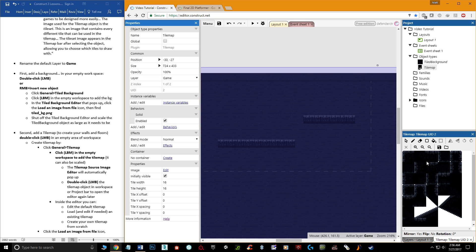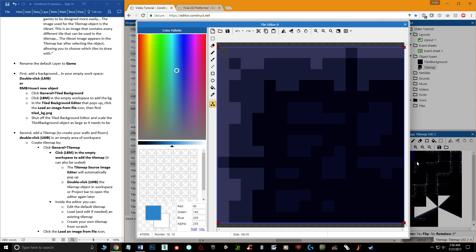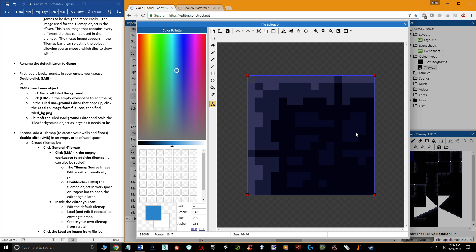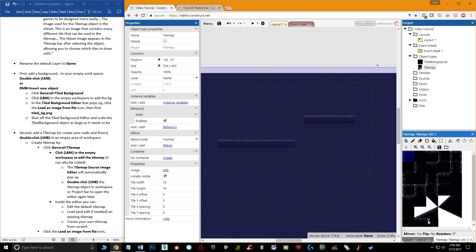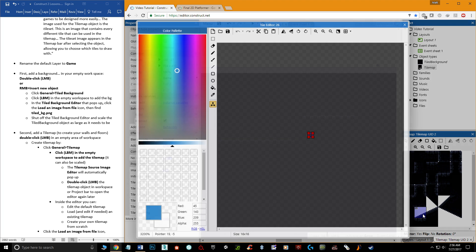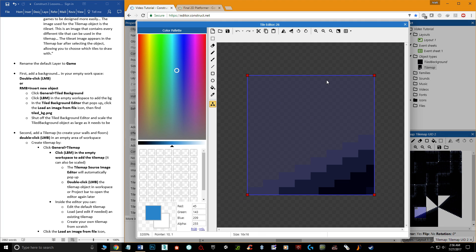By default, all tiles will have square collision boxes. You can verify this by double-clicking any tile in the tile map editor. Click the 'Edit Collision Polygon' button to see and modify the collision shape. For simple square tiles the default collision fits perfectly, so no editing is needed. But certain tiles — like sloped or angled ones — will need their collision adjusted.